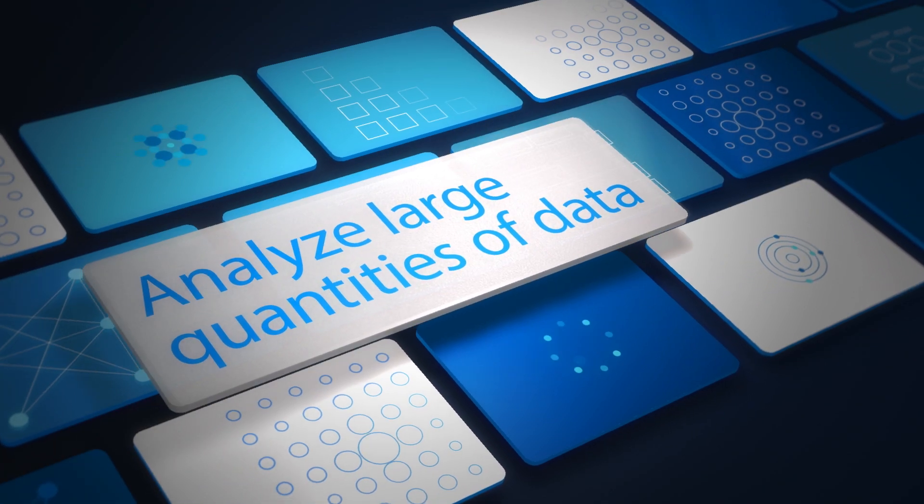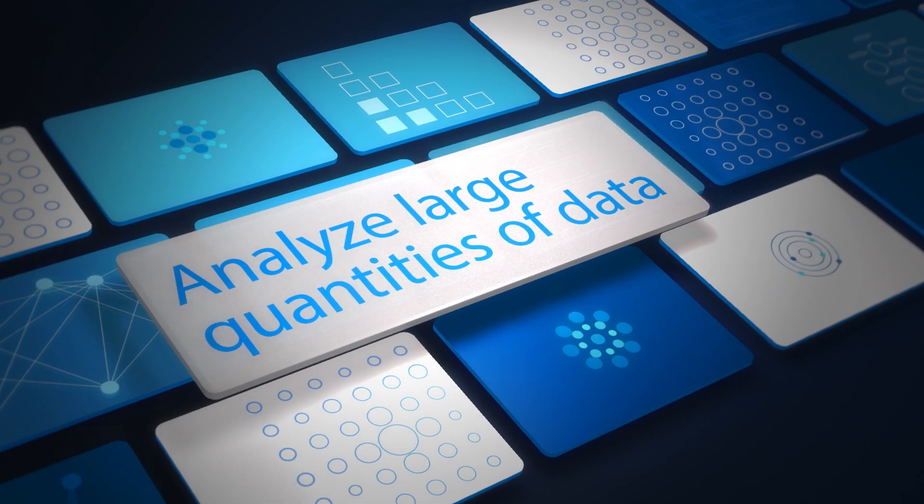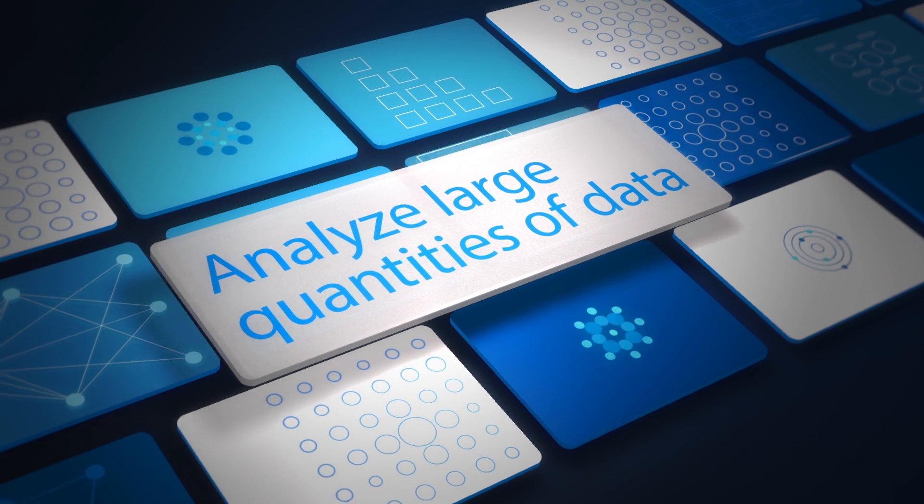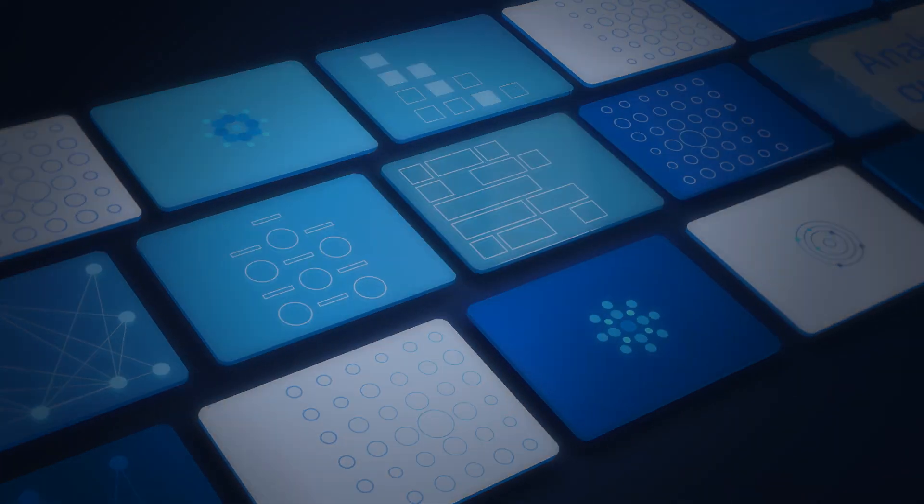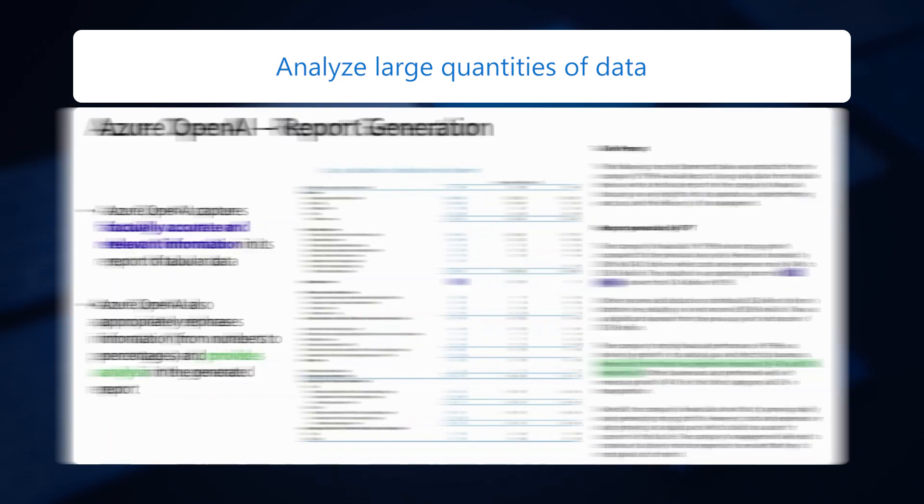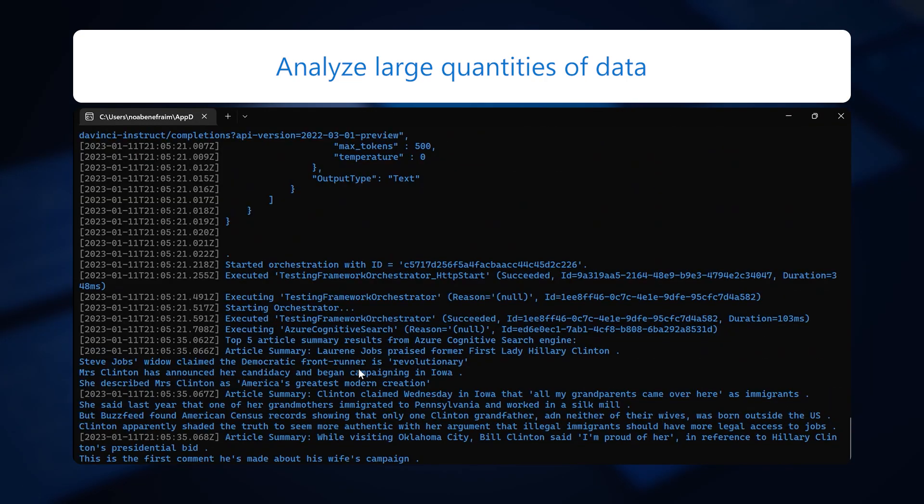Users can save time and money by using the models to analyze large quantities of data, finding patterns humans might otherwise miss, leading to improved decision-making and efficiency.